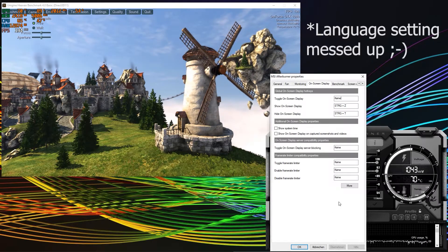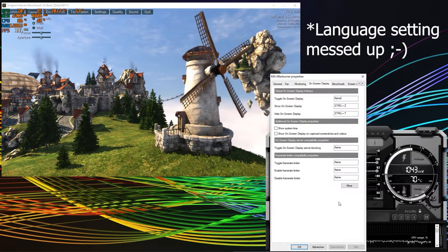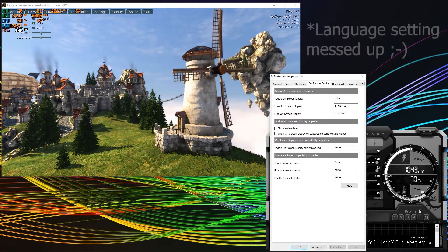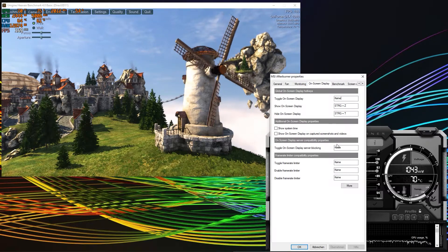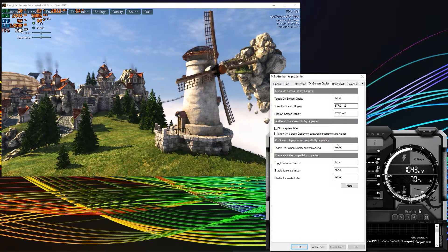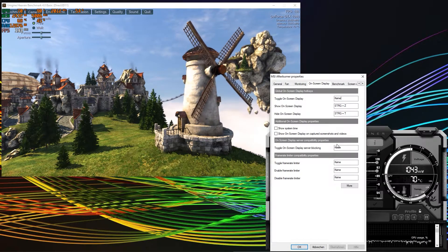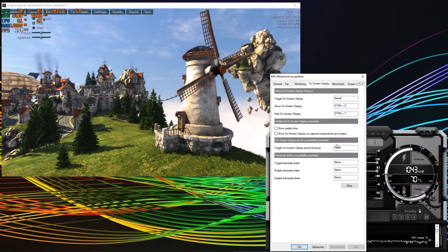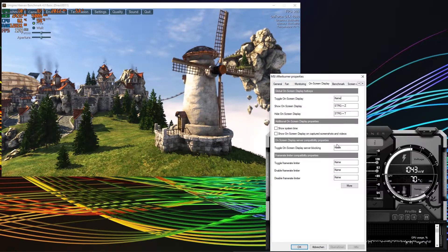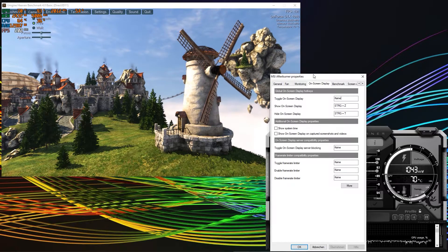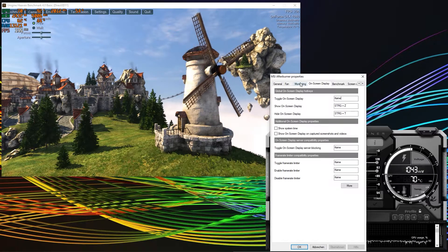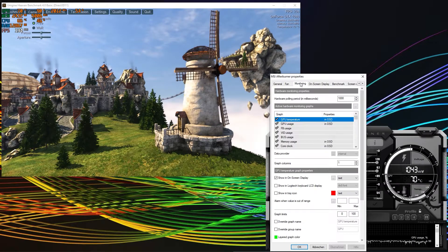However, this option doesn't always seem to work for me, so I'll show you a second way to turn the on-screen display on and off. After you've set the hotkeys, go to the monitoring tab. Now comes the fun part.